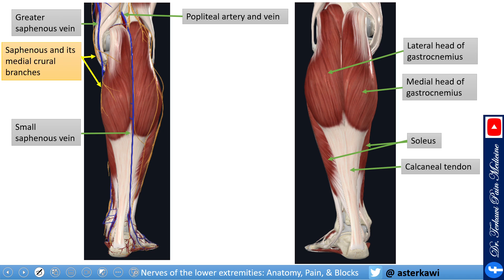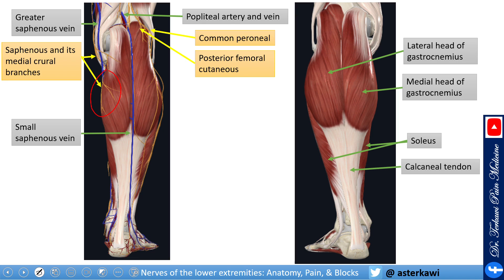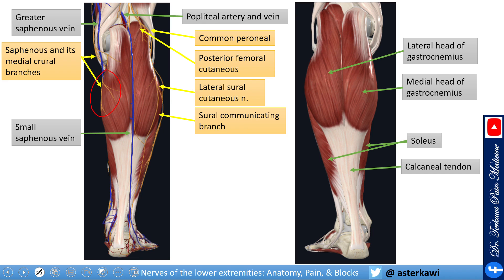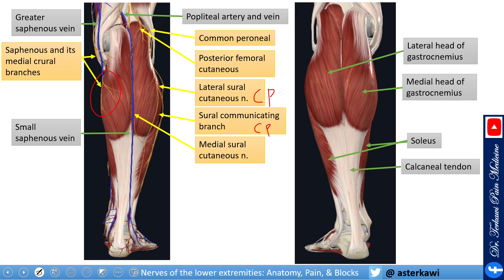With the greater saphenous vein we have the saphenous nerve running, and in the medial leg you have the medial crural branch of the saphenous nerve. Here you have the common peroneal, the posterior femoral, and then the lateral sural cutaneous nerve and the sural communicating branch — both are branches from the common peroneal nerve.